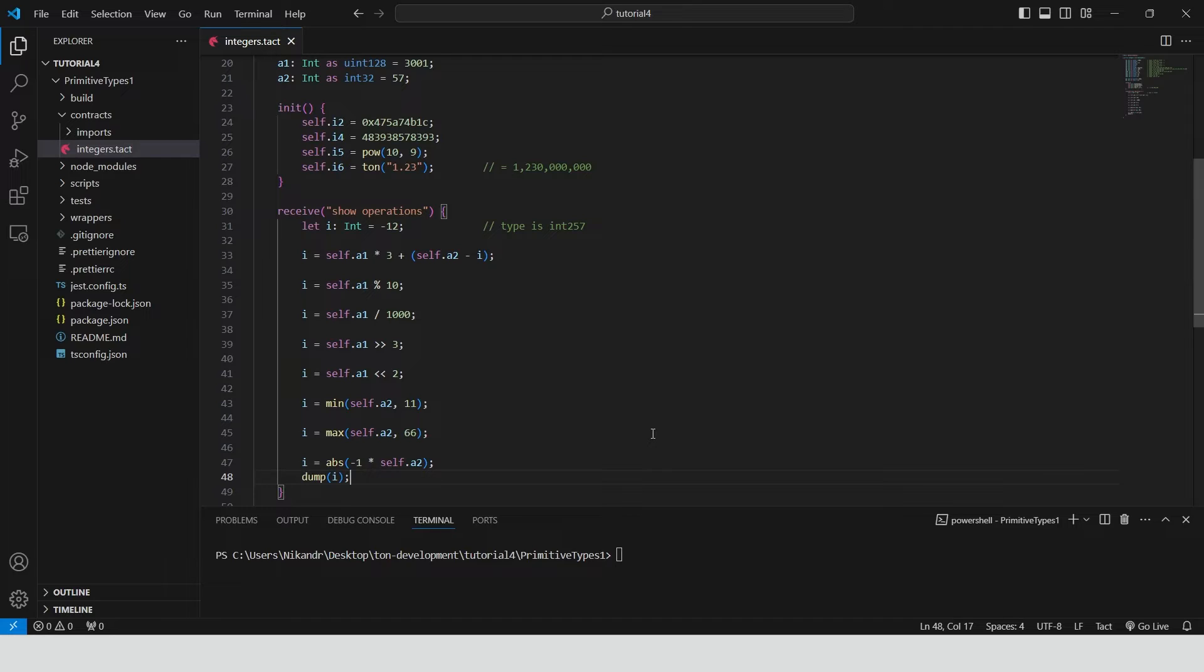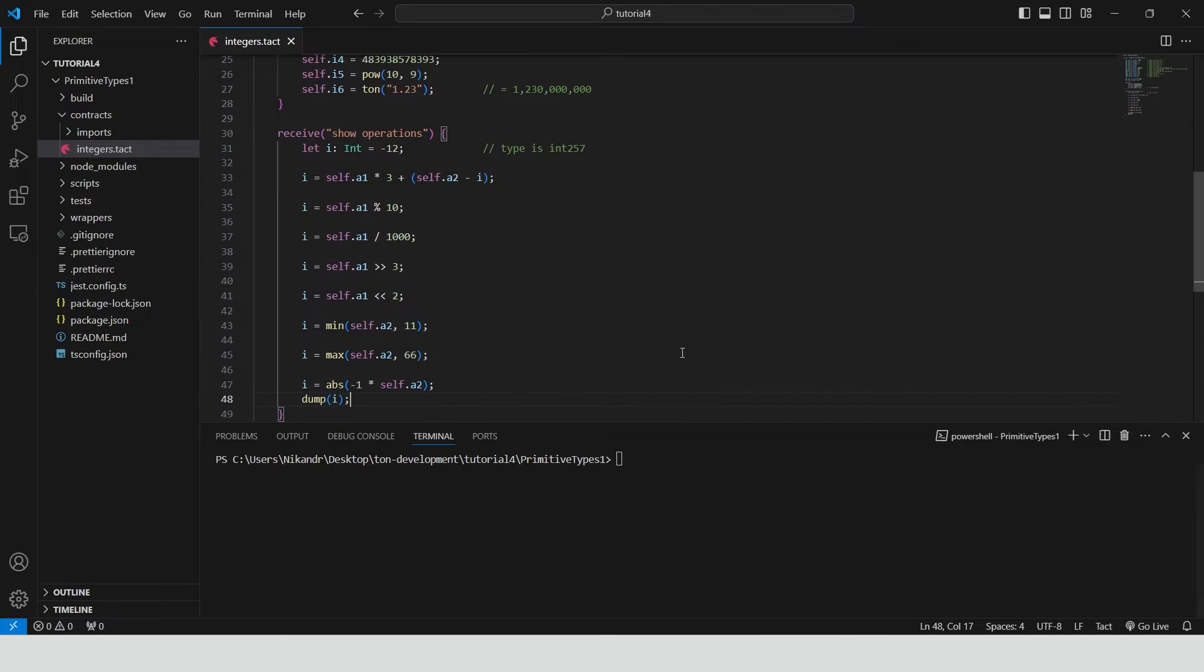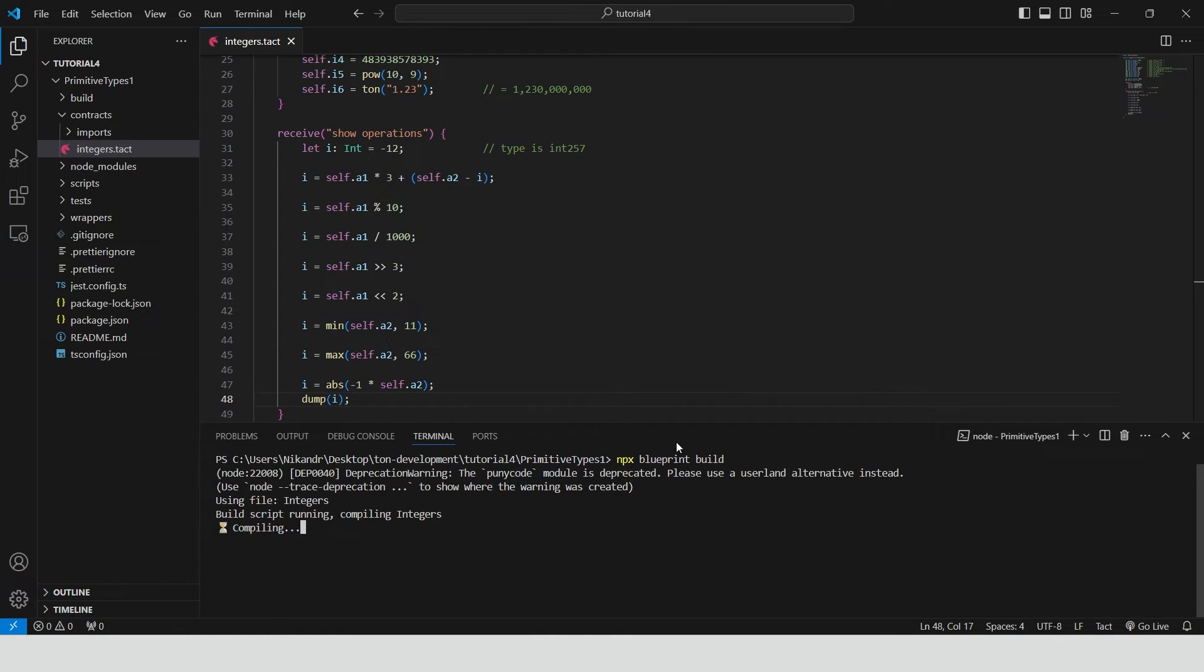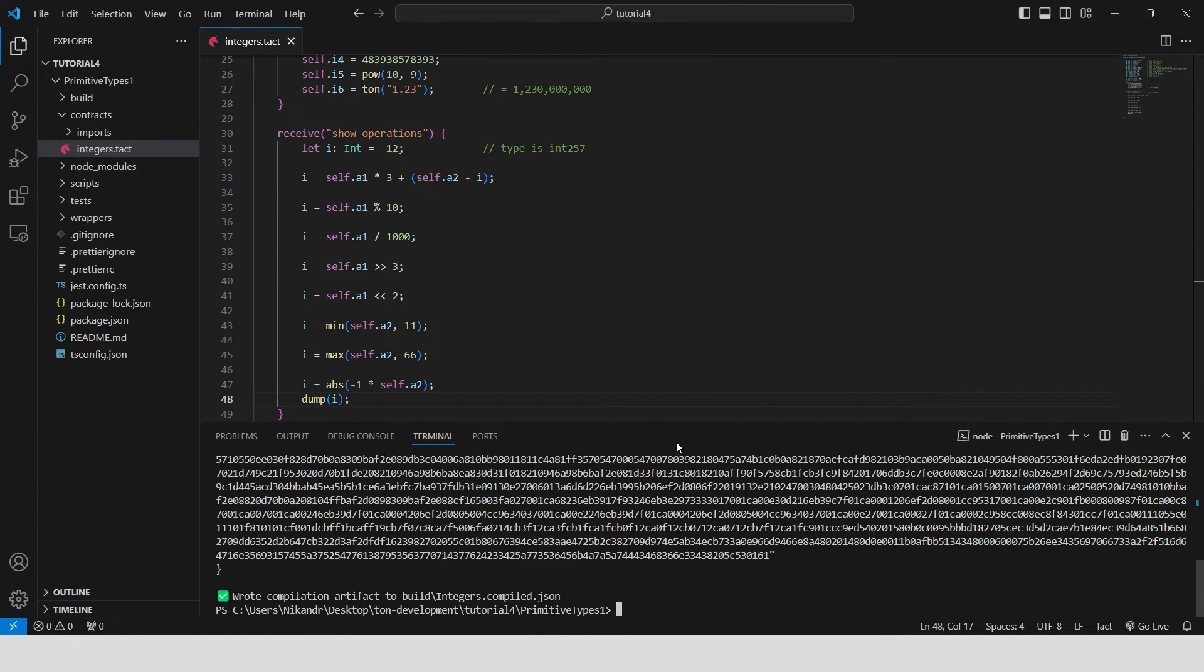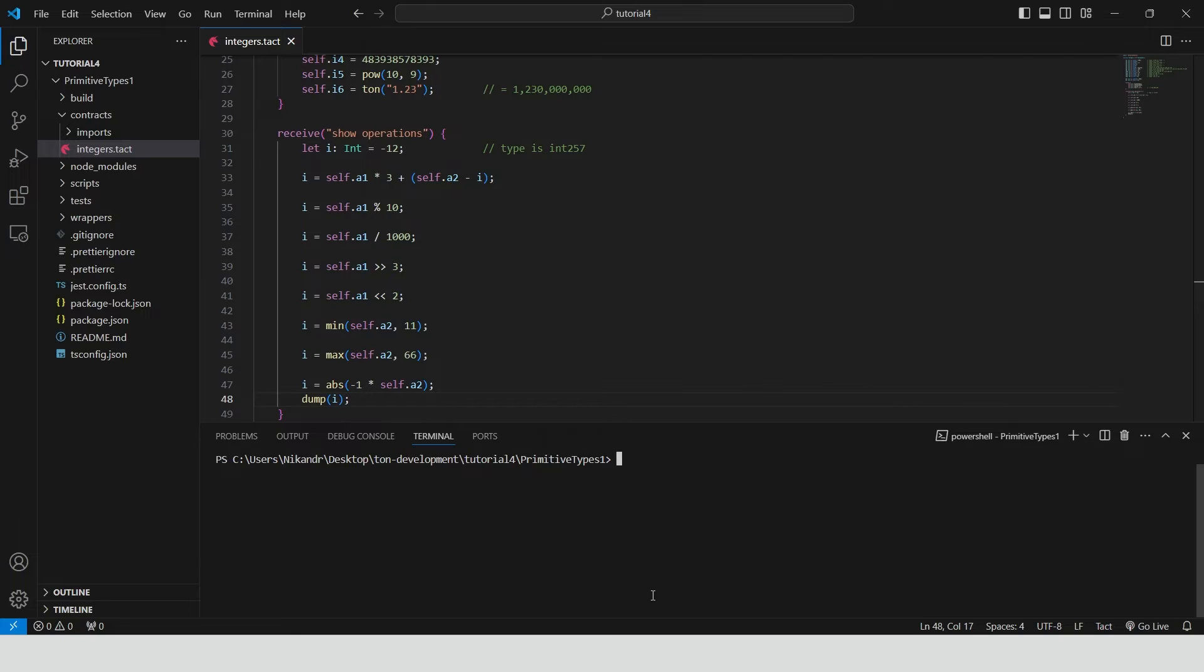We will see how to work with dump in the future videos. To see that we did everything right, let's build the contract. Type npx blueprint build. Great, our contract doesn't have any errors. Now we can move on.